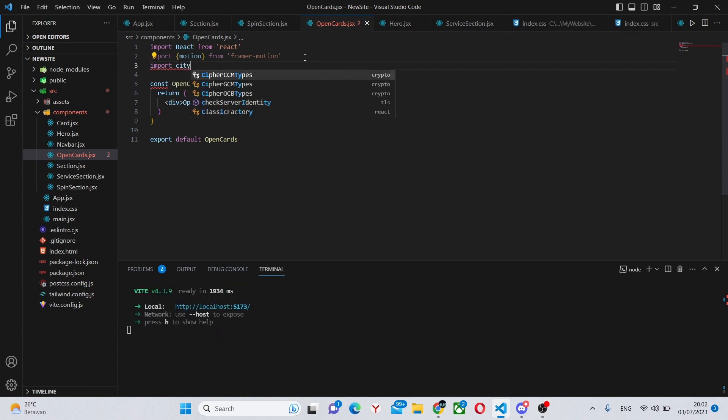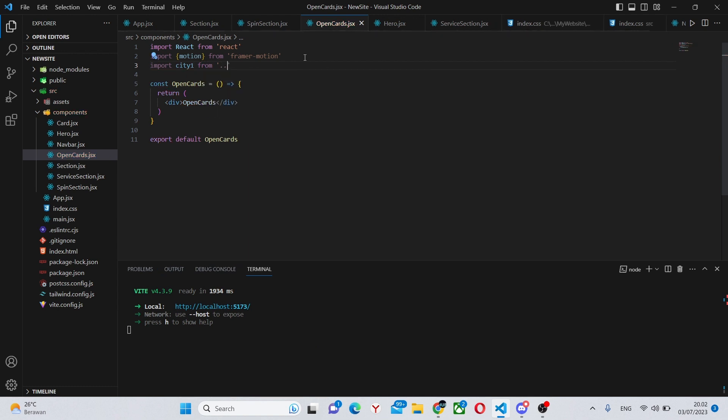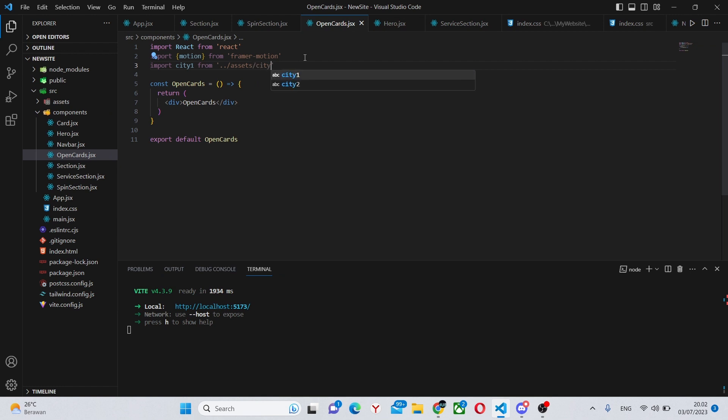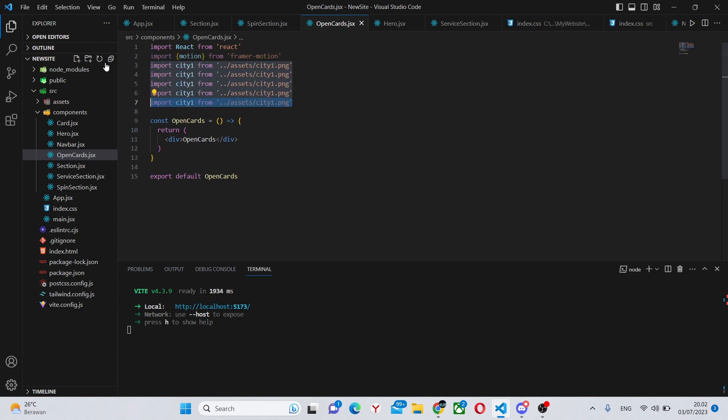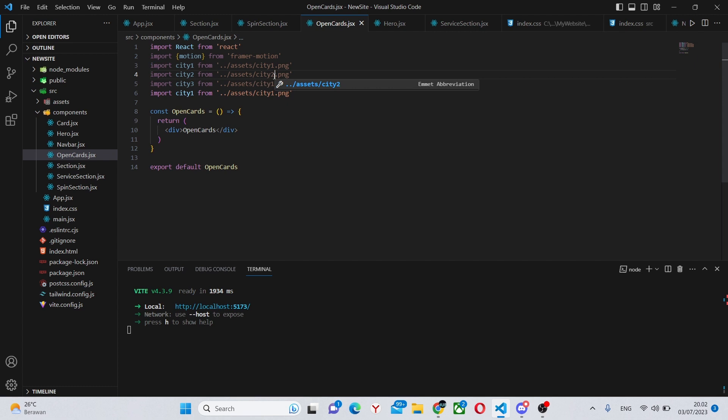So we can say ct1 from dot slash assets slash city one dot png. We can duplicate this four times. We could say ct2, city 3, city 2, city 3.